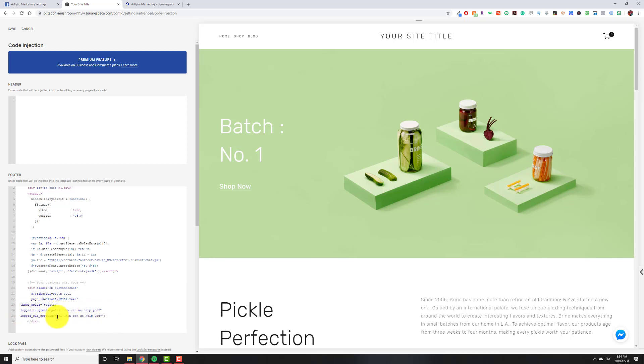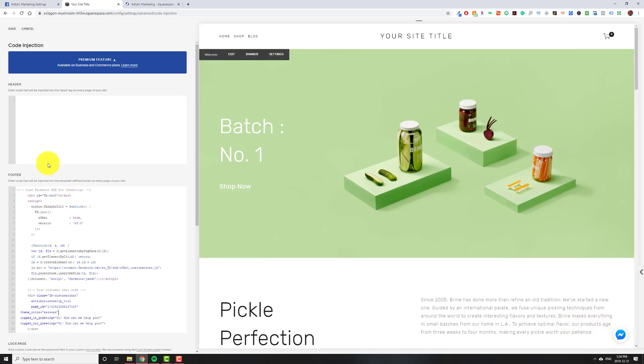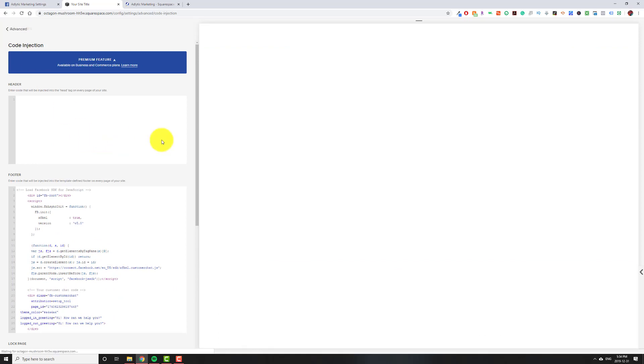And then so logged in greeting is what people see if they're already logged into Facebook. And this is what people see if they're not already logged into Facebook when they click your Messenger icon. So you can change those as well. I'm just going to leave it as it is. We'll hit save.